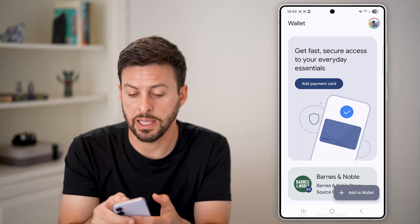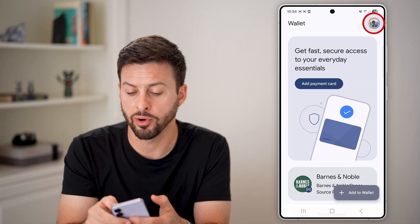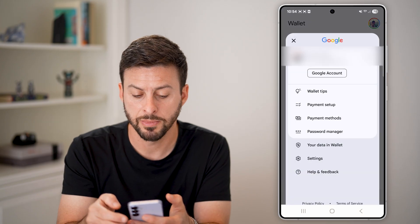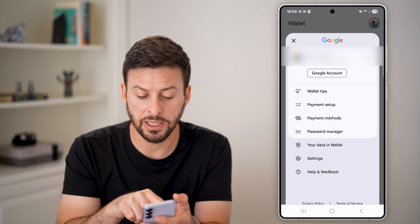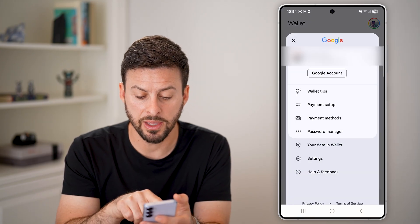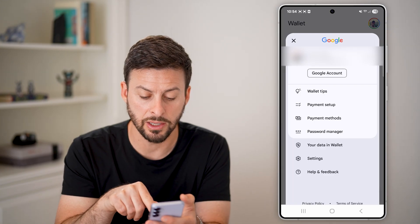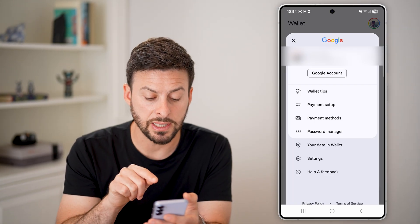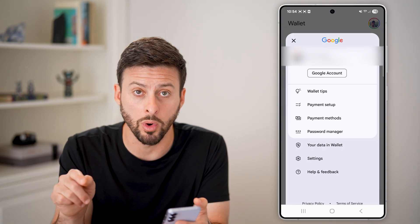Now that you're in here, all you're going to do is tap on your profile at the top right. On here you'll be able to see payment methods, payment setup, and password manager. But midway down, we're going to tap on 'Your data in Wallet.'